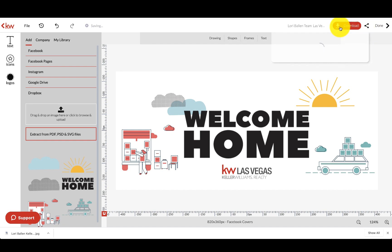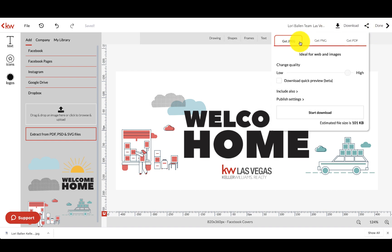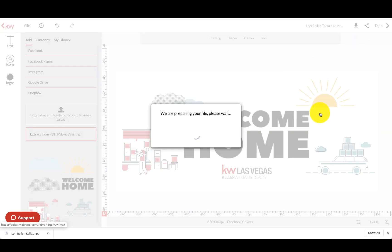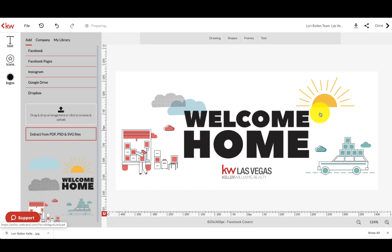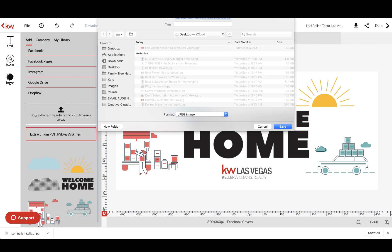So Lori Ballen Team Las Vegas Real Estate Facebook cover. Then I'm going to click the little arrow download. We're going to download everything just as is and click start download.